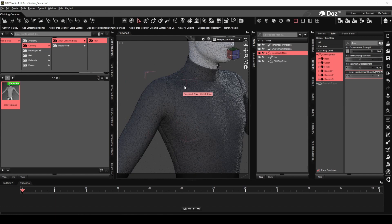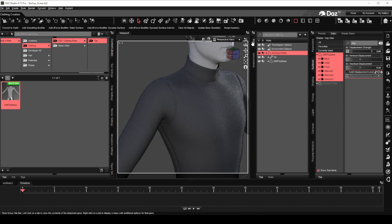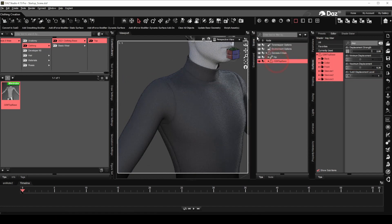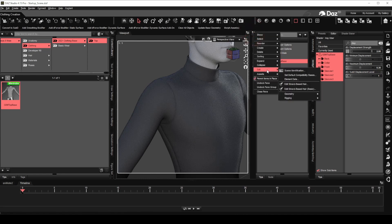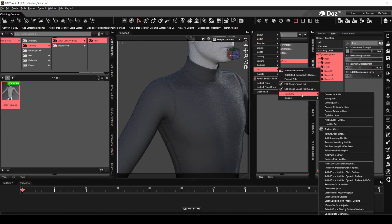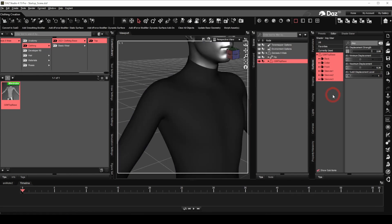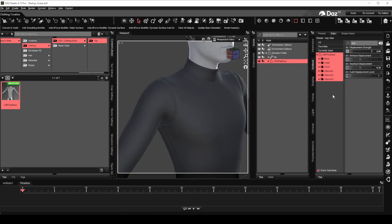As we can see, the displacement map that we created in ZBrush has added some seam detail to the clothing mesh. With the clothing mesh selected, choose convert to sub D under the drop-down menu to convert the clothing to a sub D mesh. This will give the displacement seam a higher definition.